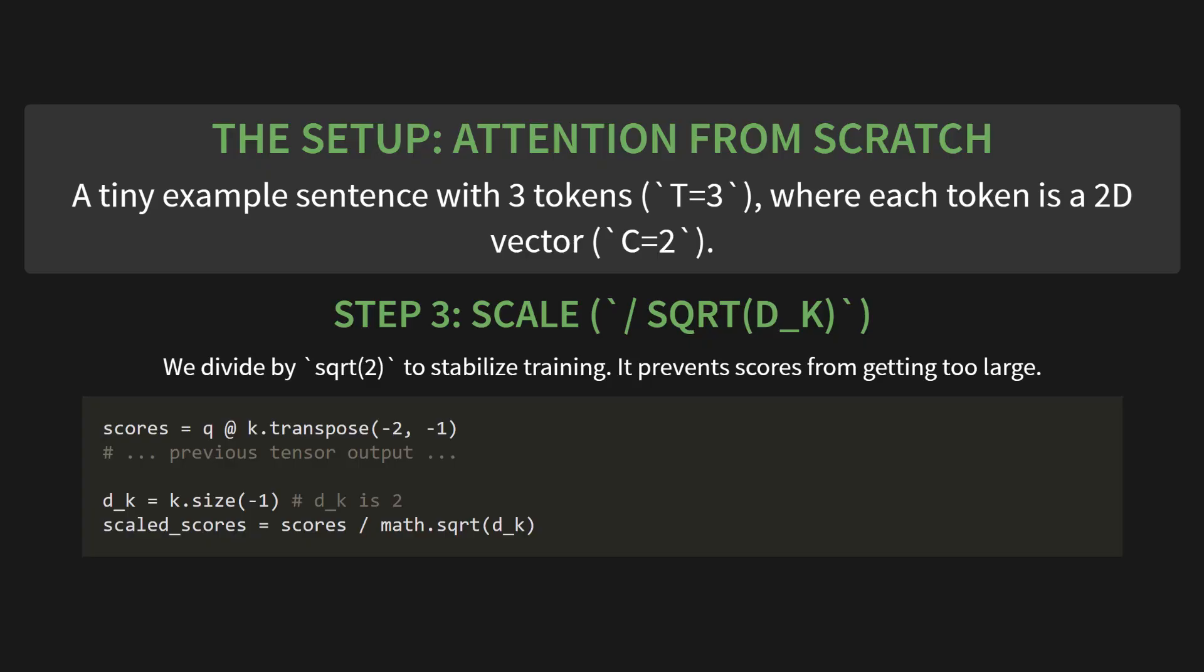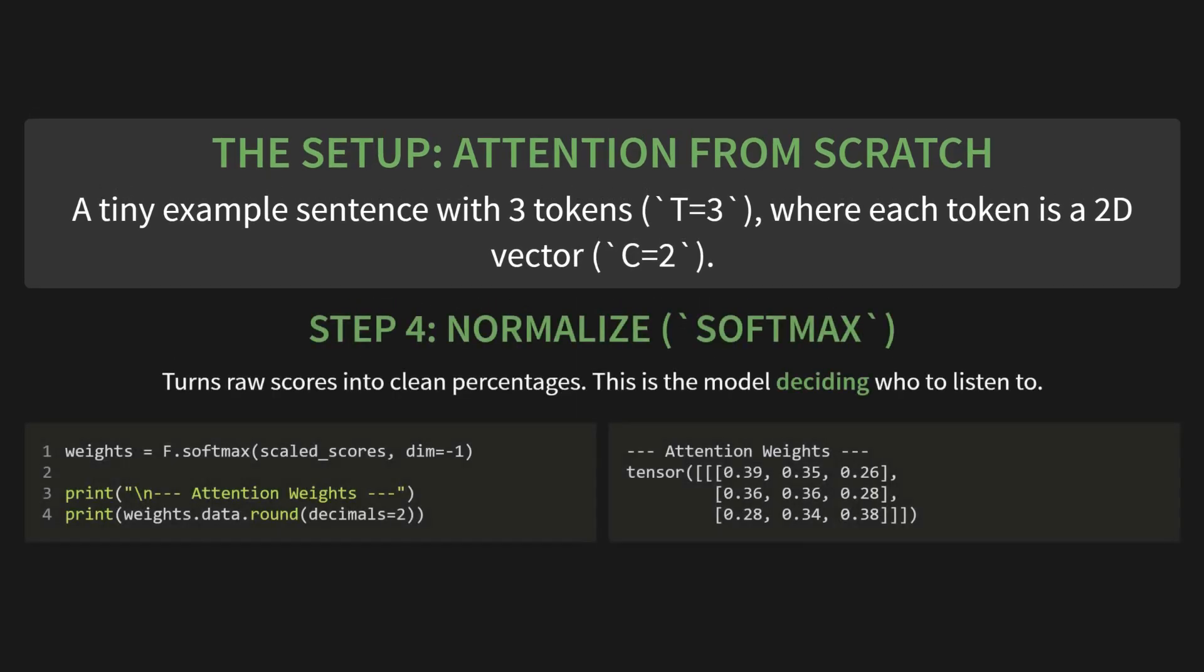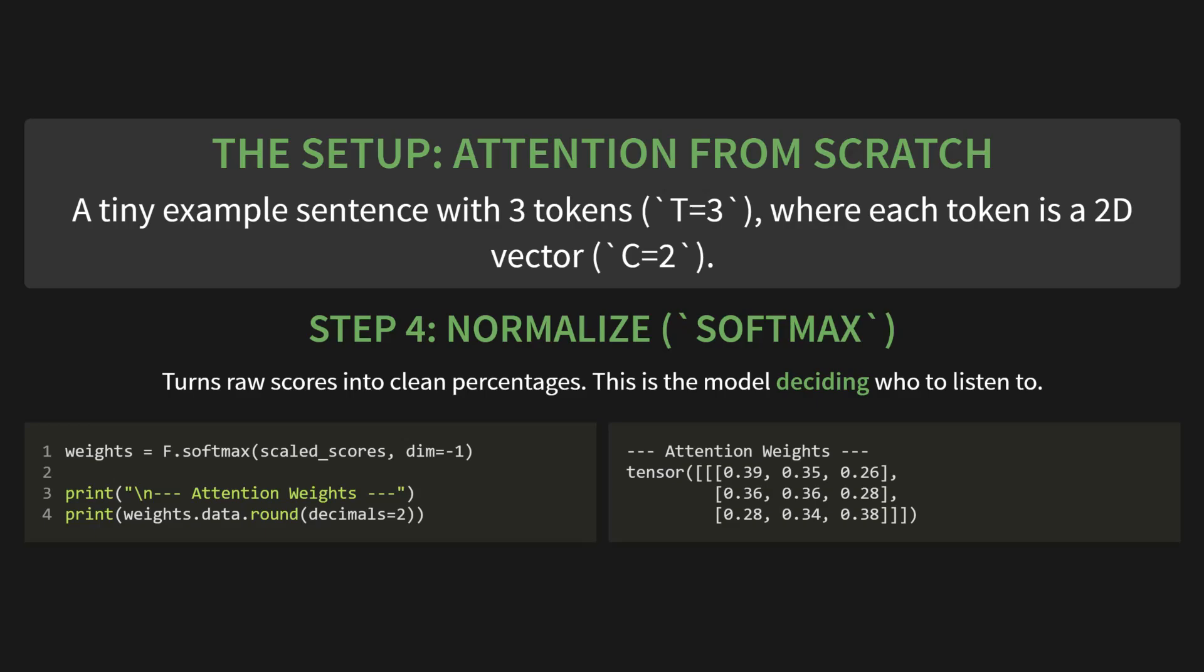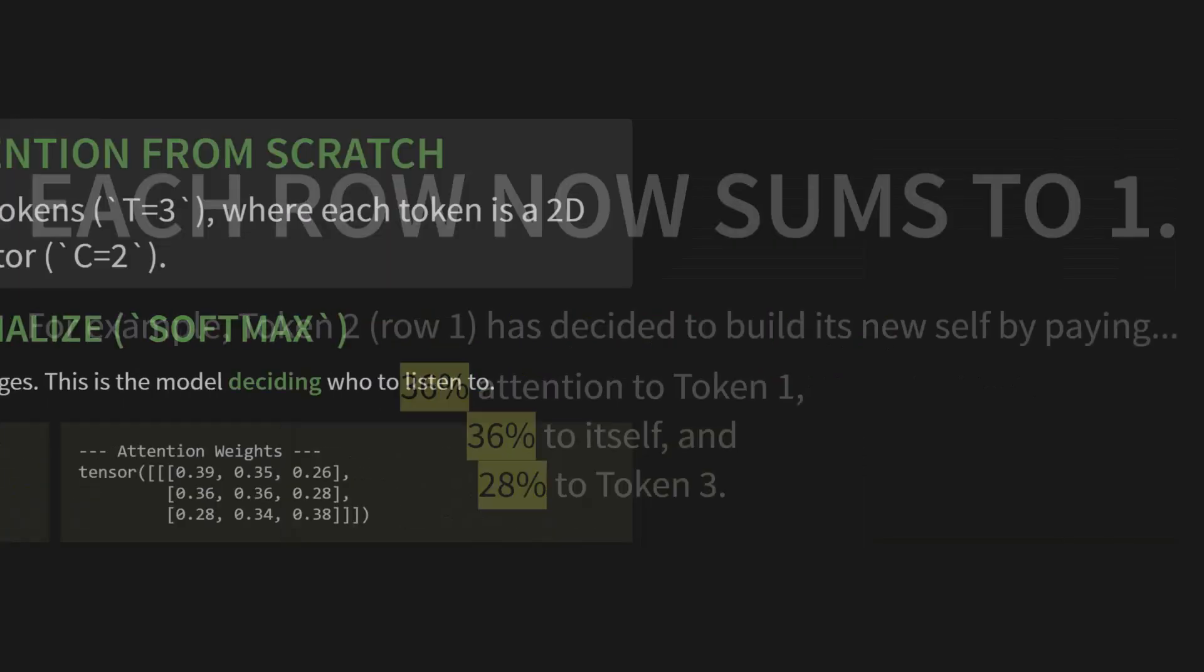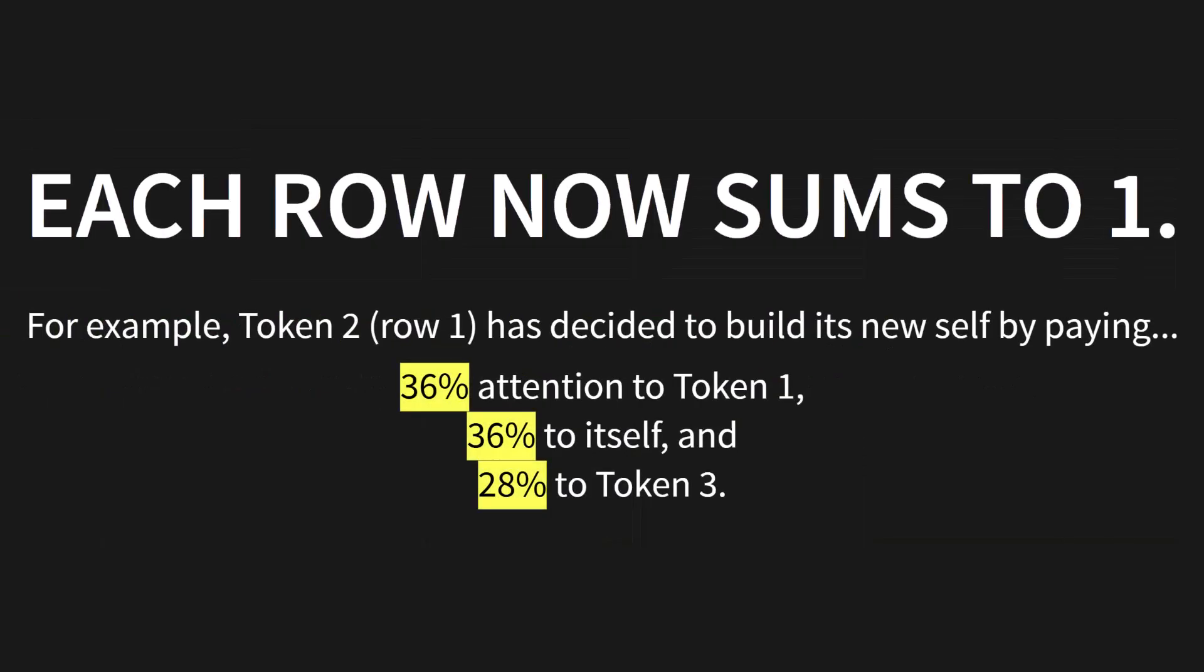Step four, normalize. Softmax. This is where the model decides who to listen to. It turns those raw, scaled scores into clean percentages. Each row will now sum to one. So, we'll say weights equals F dot softmax of our scaled scores along the last dimension. And bam. Look at these attention weights. Each row now sums to one. For example, look at the second row for token two. It has decided to build its new self by paying 36% attention to token one, 36% attention to itself, and 28% attention to token three. It's a weighted distribution of focus.